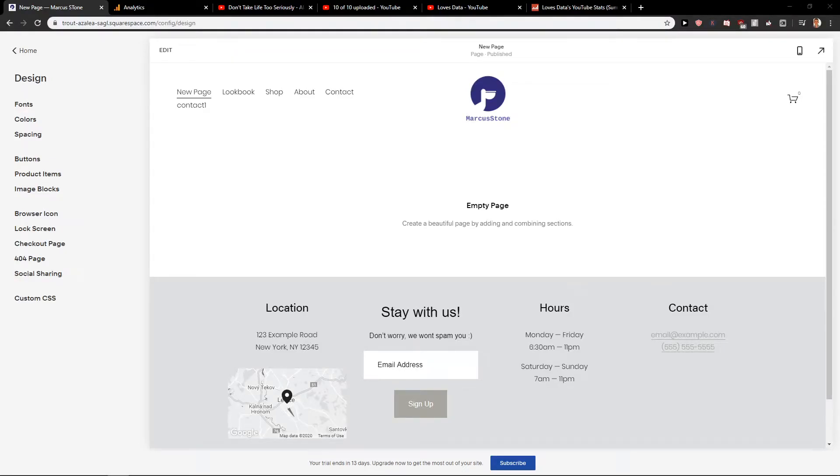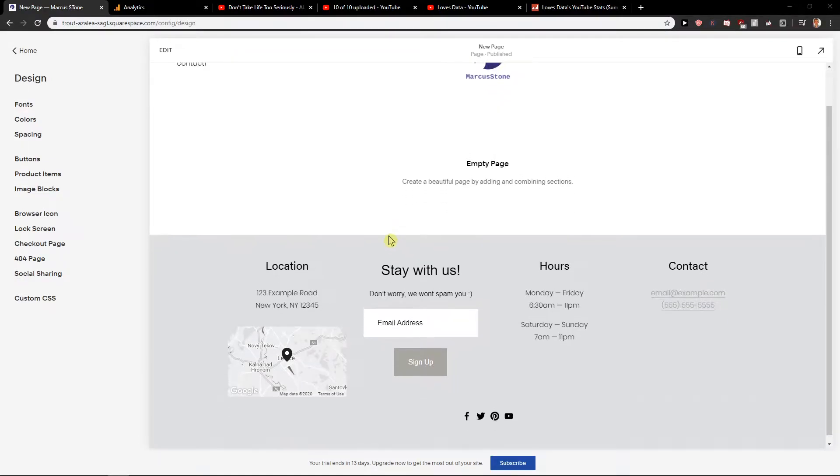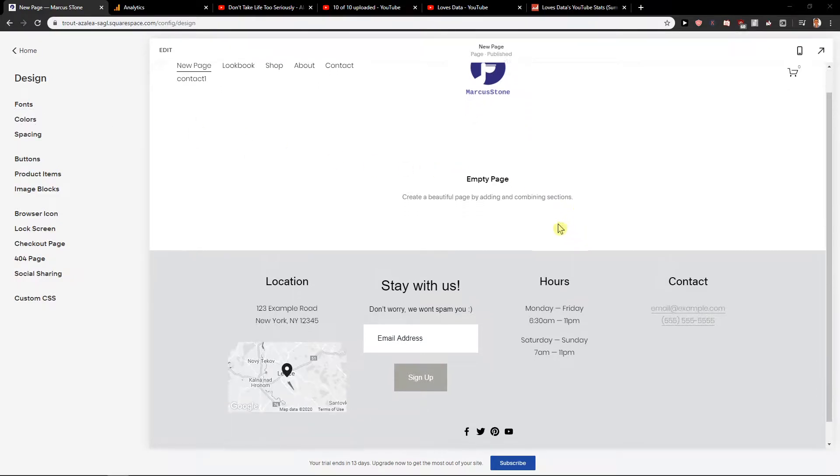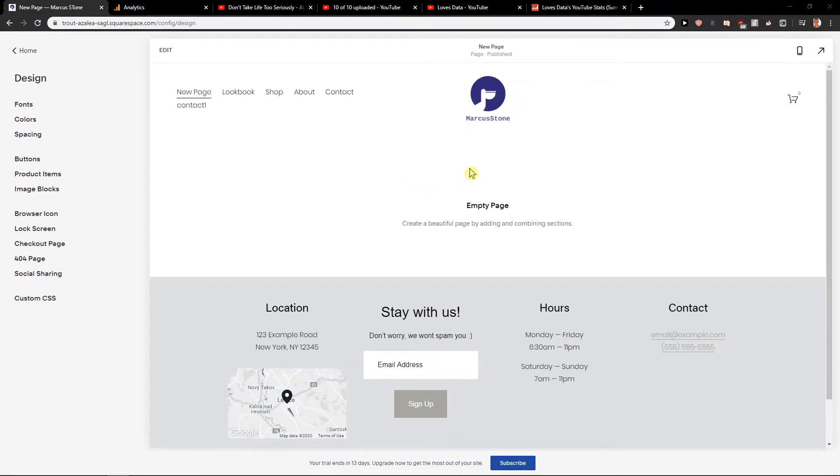Hey everybody, Marcus Stone here. In this video you will learn how you can easily add menu to your site in Squarespace. So let's start.